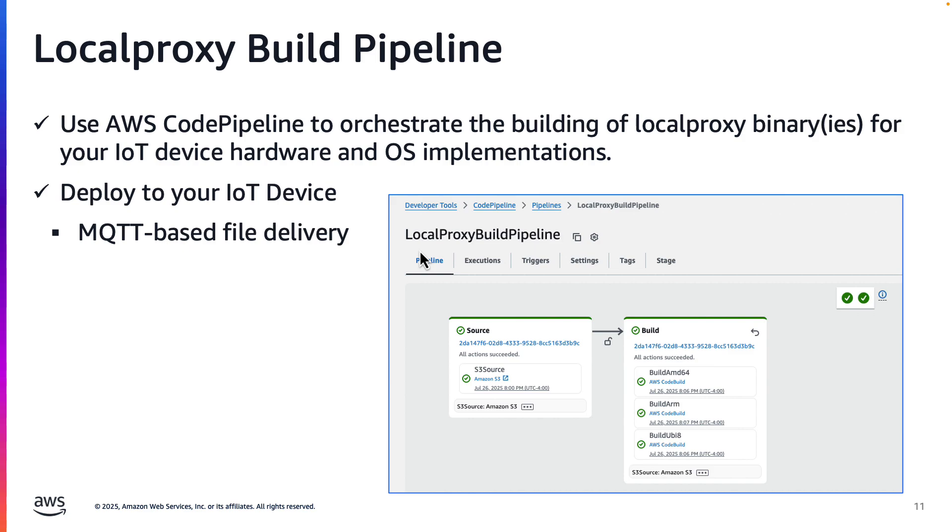In my customer's use case, we didn't want to run containers on the IoT device, so I created a code pipeline to build executables, including the dependencies. This screenshot shows three different builds for different hardware and operating system configurations. You will need a way to deploy the executable to the field device. One option is using MQTT-based file delivery.